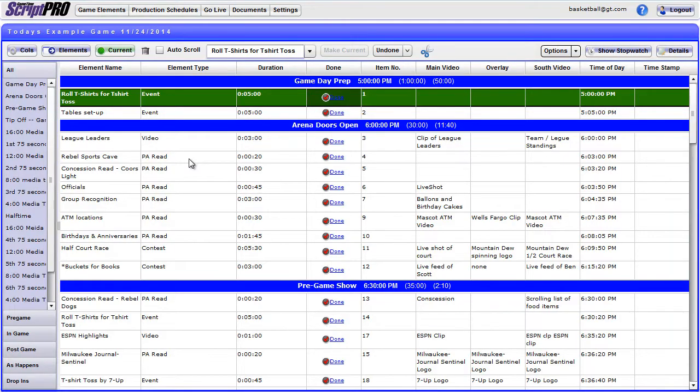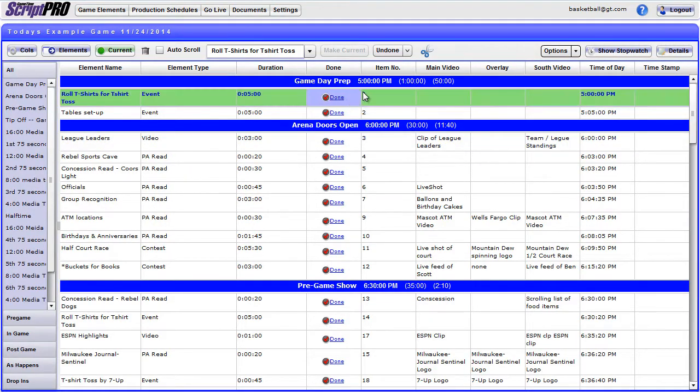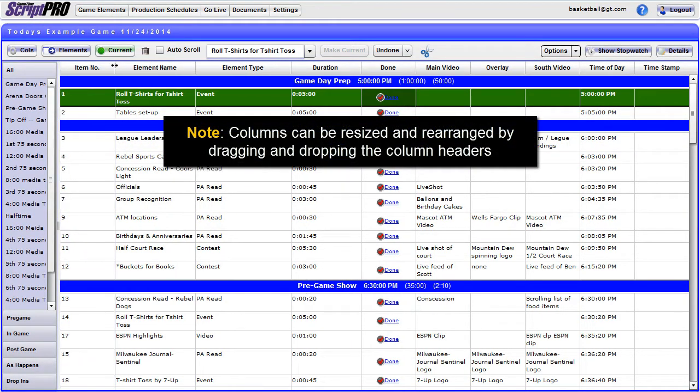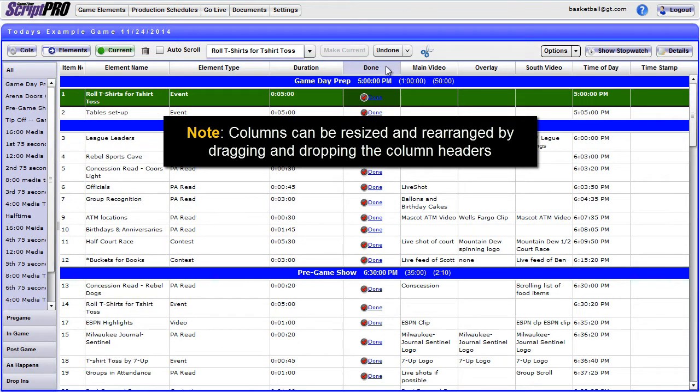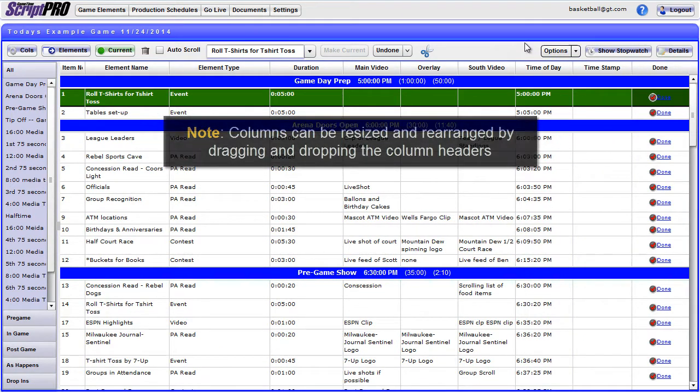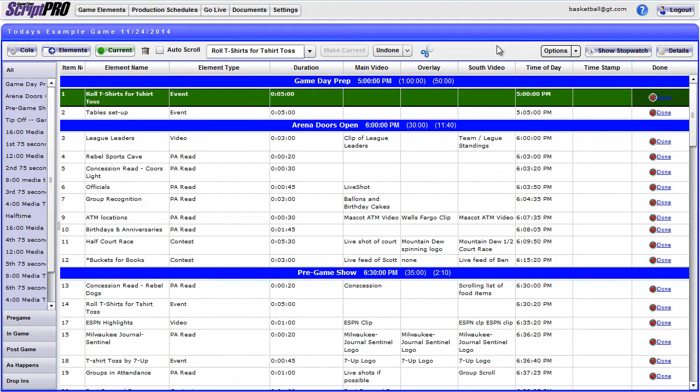The columns will now show in the view. Resize and rearrange the columns as needed. Now that the view is set up, you are ready to execute the script live. Within the producer's view, you have a variety of options for making changes to the script in real time.